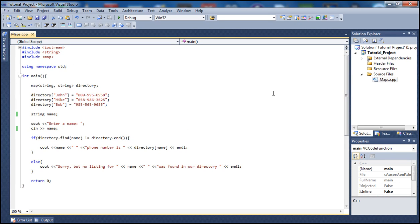If you haven't watched that, go ahead and watch that first and make sure you have everything set up. In today's tutorial we're going to learn how to insert items in our directory — insert new individuals with phone numbers and basically check that they were actually entered in the directory.